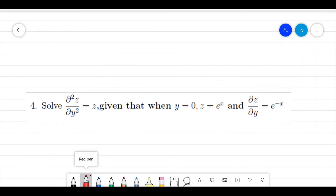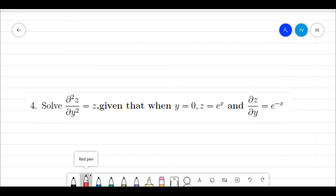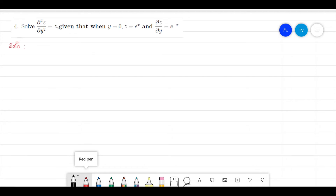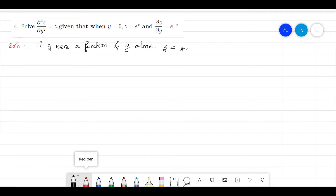Next problem: Solve ∂²z/∂y² = z, given that when y = 0, z = eˣ and ∂z/∂y = e⁻ˣ. As in the previous case, we think about when z is a function of y alone, which would give z = a·eʸ + b·e⁻ʸ.